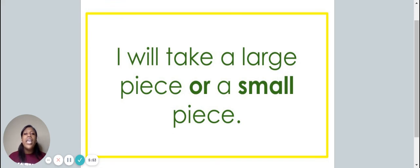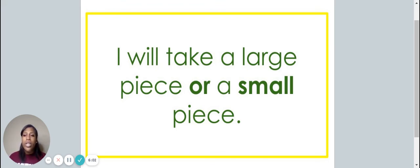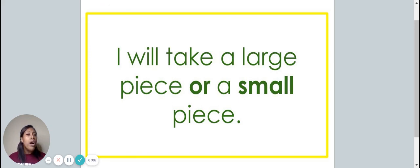I will take a large piece or a small piece. Did you point to the words or and small? If so, you are correct.